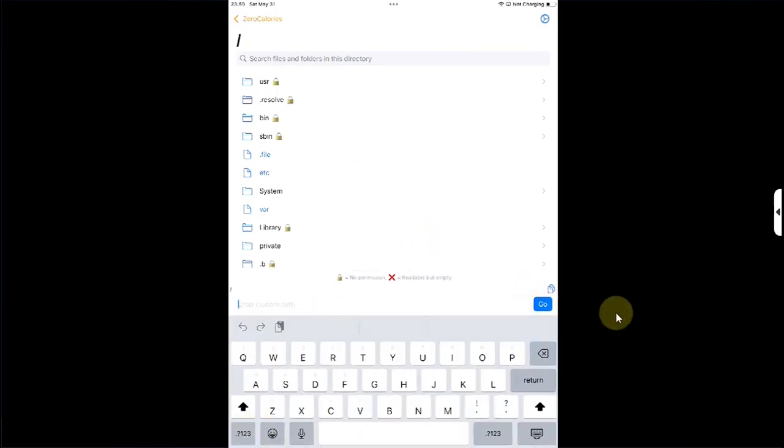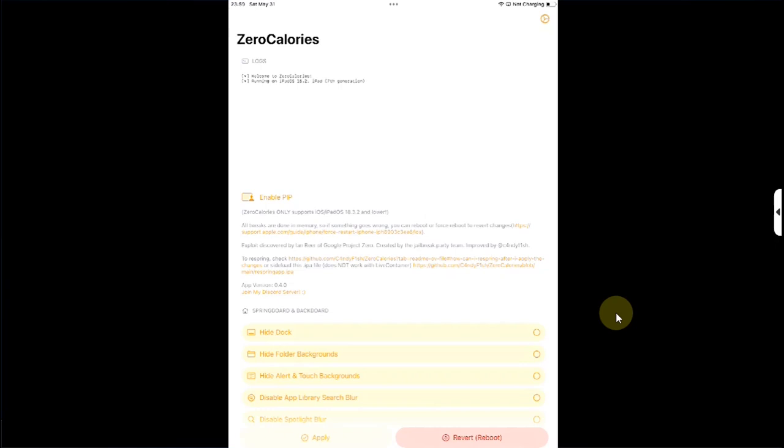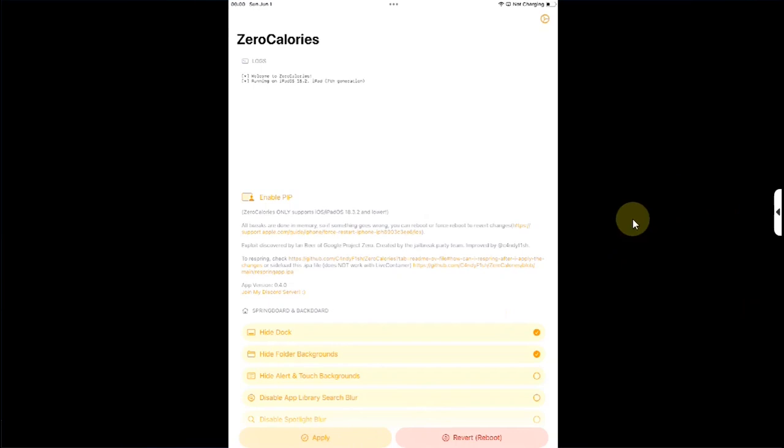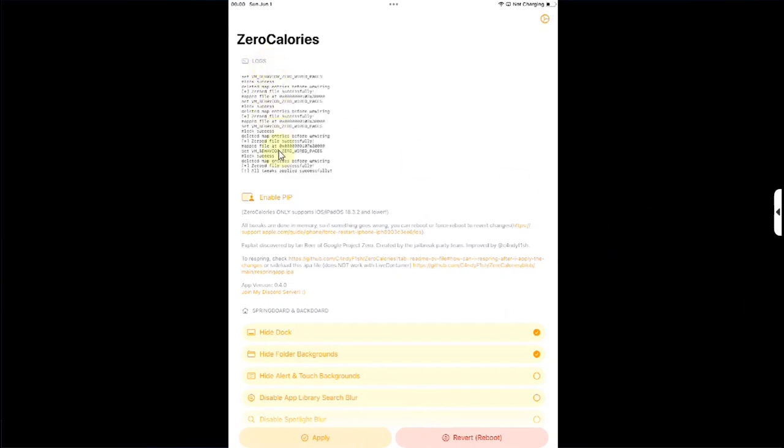Now to apply your tweaks, you can simply select them. Like I have selected Hide Dock and Hide Folder Backgrounds. To apply them, you can simply hit the Apply button and you will see this log here: Tweaks Applied Successfully.